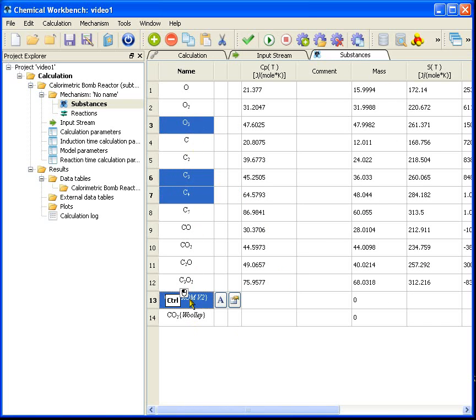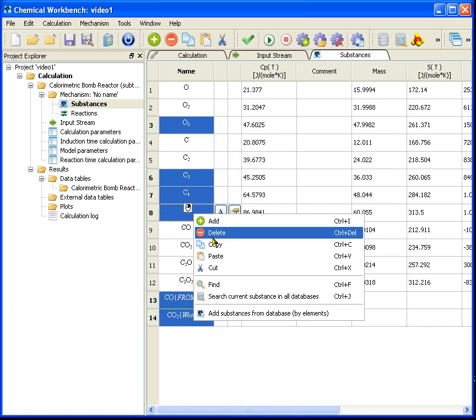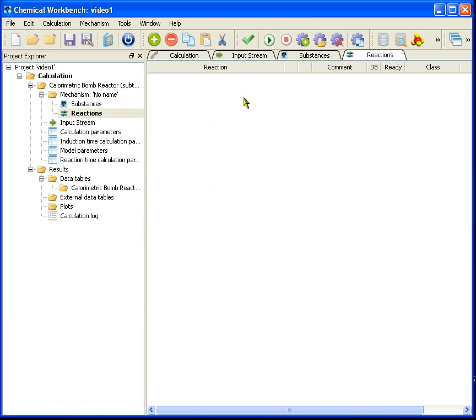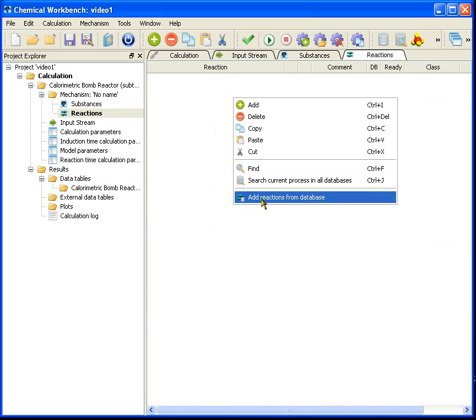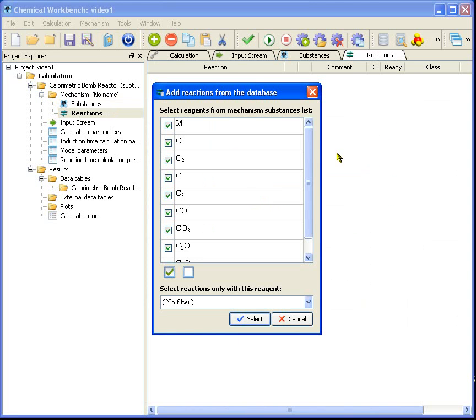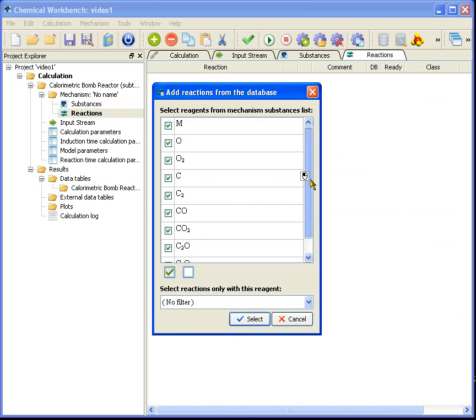The similar thing I do with reactions. Right-click and go down to the command add reactions from database. At this time the program will search in the database for the reactions which contain the substances from our substances list.